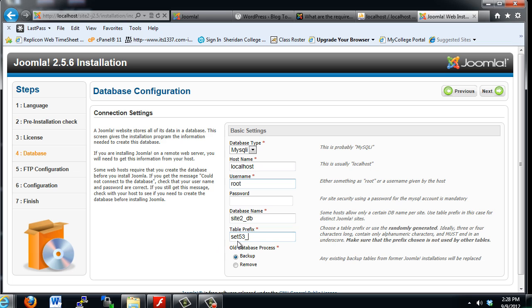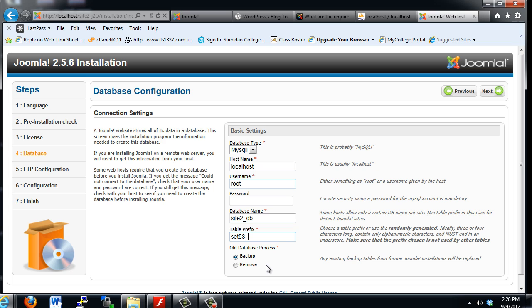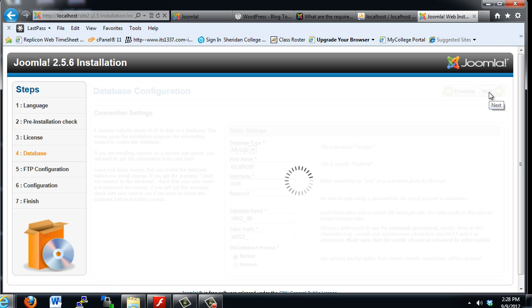Old database process: if there's any existing backup tables from an older version of Joomla, they'll be replaced. You can see here it says backup. I'll just leave the default here. I'll hit next and we'll see if it can connect to the database. If there's any problem with our database and getting this to work, we'll get an error right now.